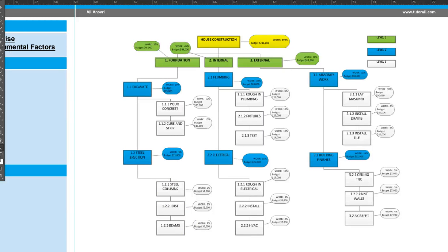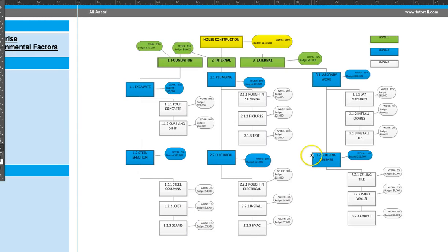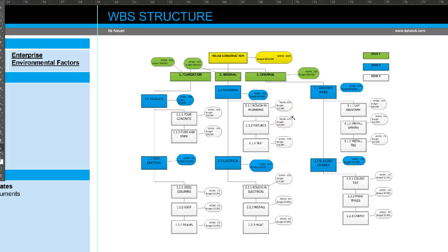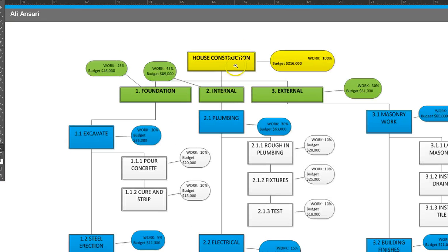So that was a description of the work breakdown structure — why it's important and how we create it. The technique used to create it is called decomposition: I started with the house construction and broke it down into different levels, then took the foundation at level one and decomposed it into level two to show what needs to be done — breaking it down into smaller, more manageable pieces.